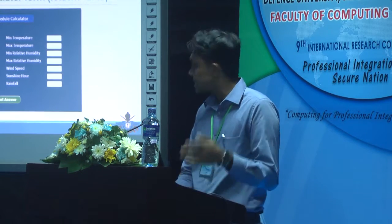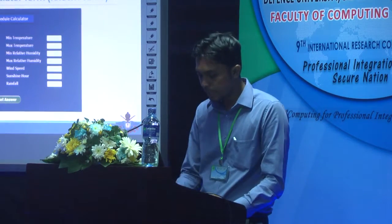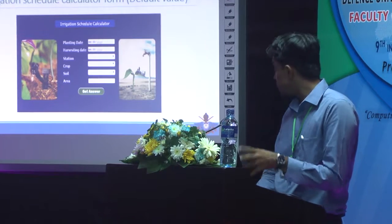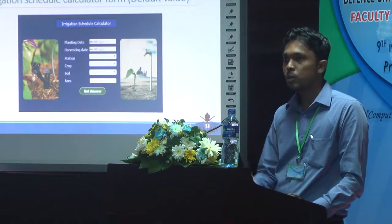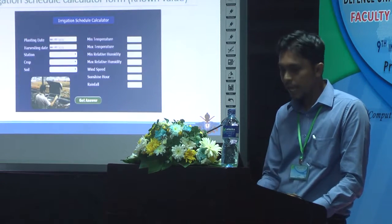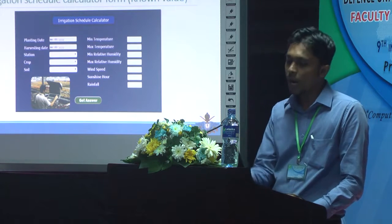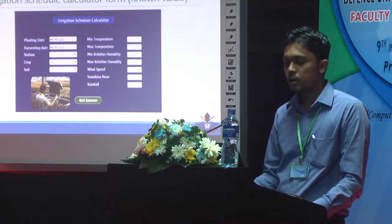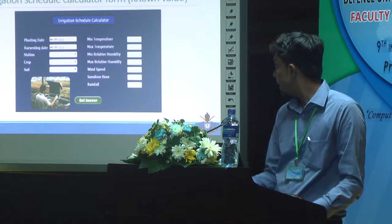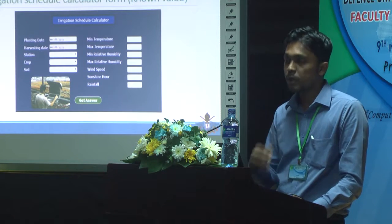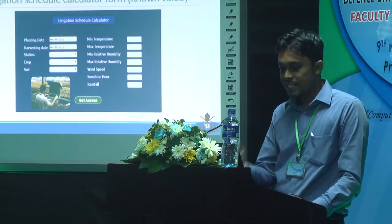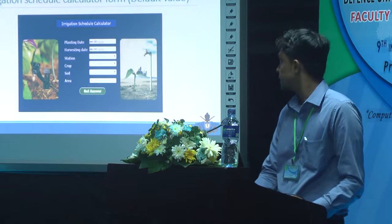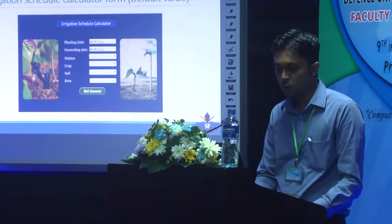This is another form, somewhat different from the first one. It uses climatological data to calculate irrigation requirements, making it more accurate. Farmers can additionally input extra data such as minimum temperature, maximum temperature, and other parameters to get a more accurate result than the basic method. This is the key difference between the two forms.